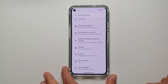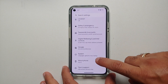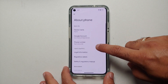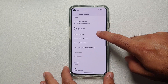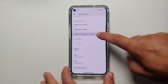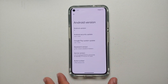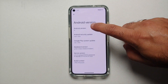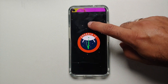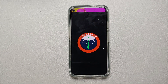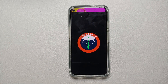You need to go into Settings, then go into About Phone. Scroll down and tap on Android Version a few times, and this here is the Android 14 easter egg.